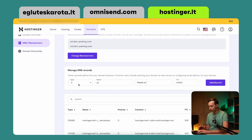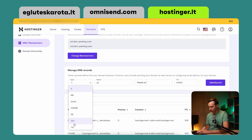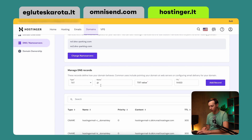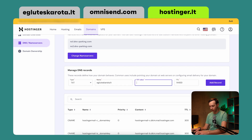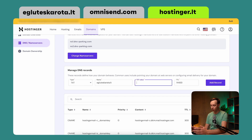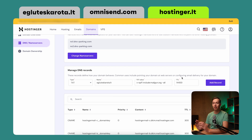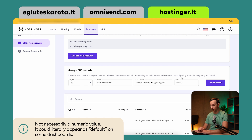Here we can manage the DNS records — this is exactly what we need. What you do is add a TXT record type; it's always going to be TXT. In the name field, instead of using the @ symbol, you're going to enter your custom domain, aglutesskarota.lt. In the value field, you paste whatever you copied from our website. As for the TTL, if you're comfortable adjusting it, feel free — but in this case, I would just leave it as the default, which in my case is 14400.